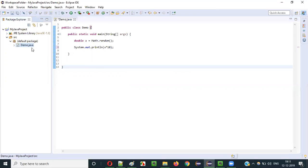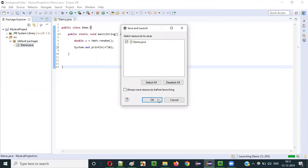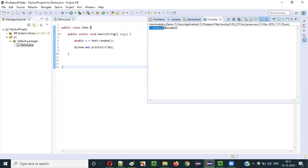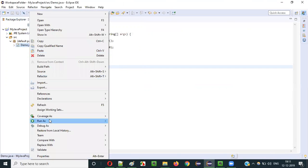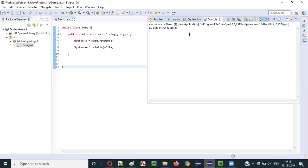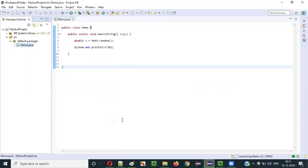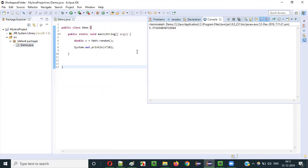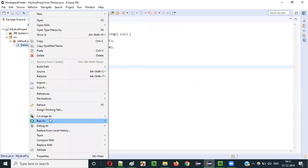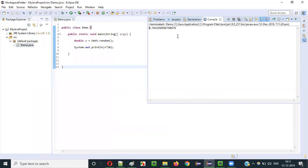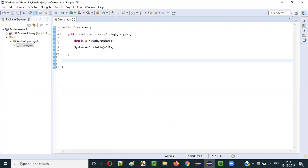Running the program — we got 3 point something. Run it again: 0.38 something. Run again: 5 point something. Run again: 9 point something. Different values each time, all decimal values scaled up by 10.